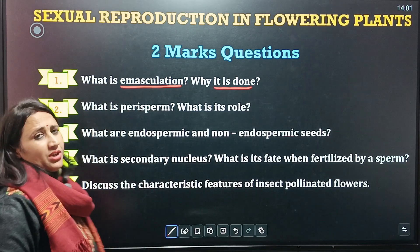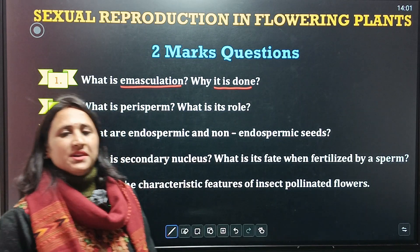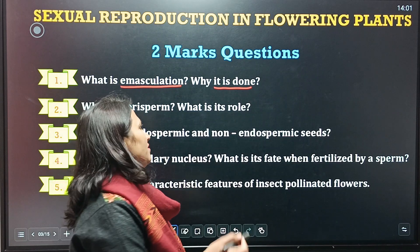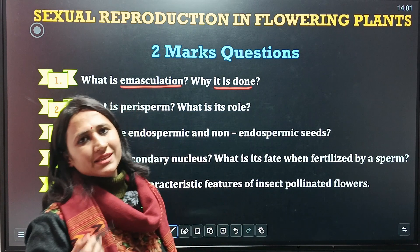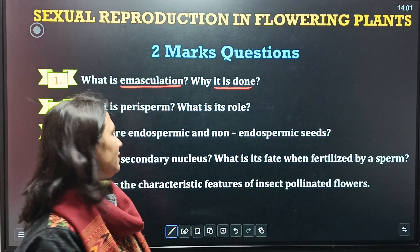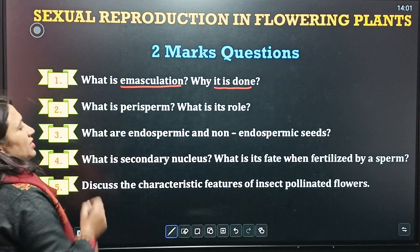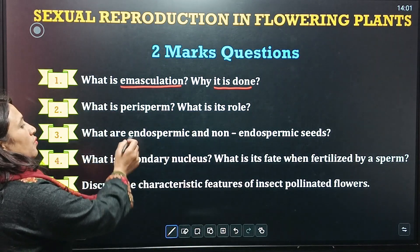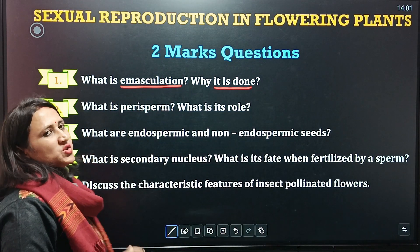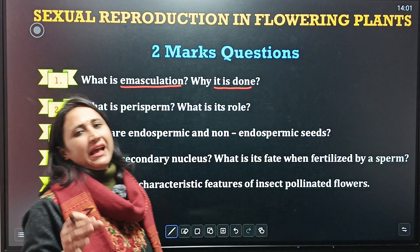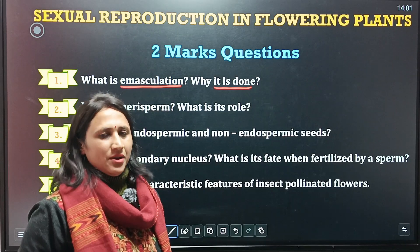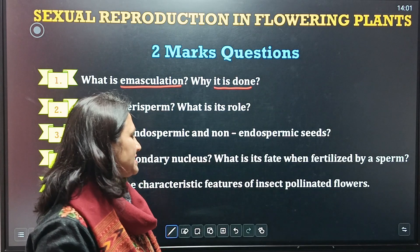Next question is: what is Perisperm and what is its role? Next question: what are Endospermic and Non-Endospermic seeds?